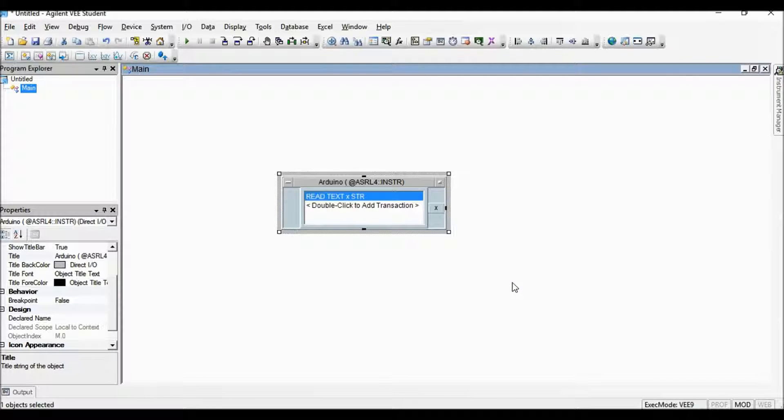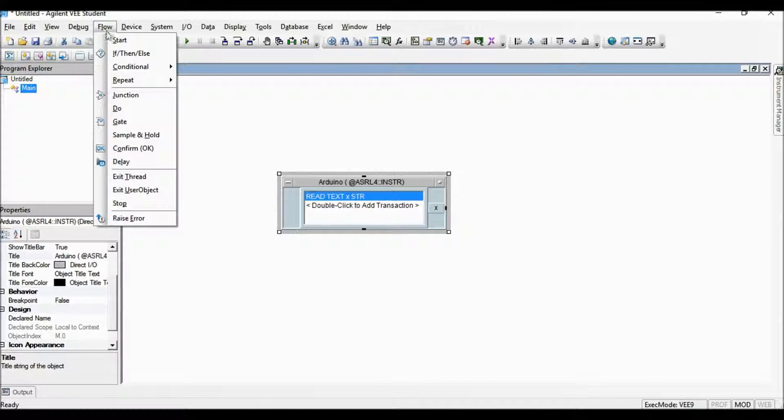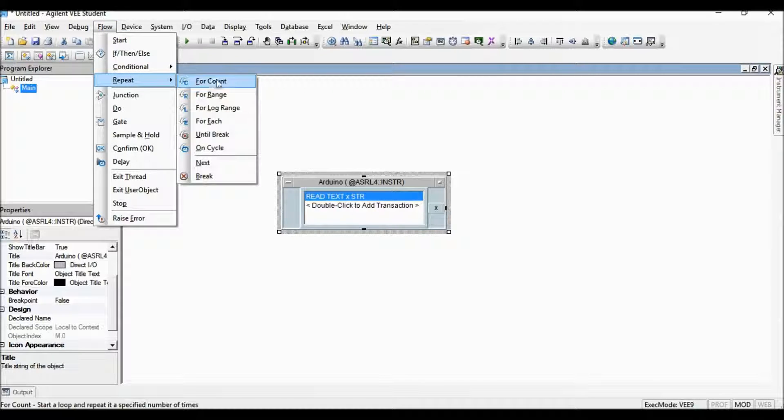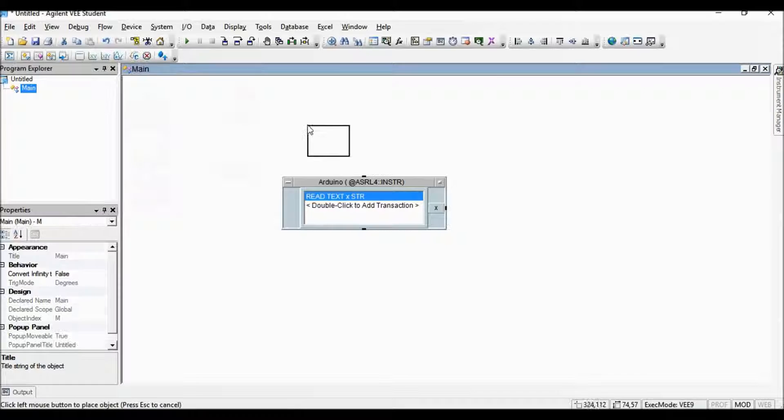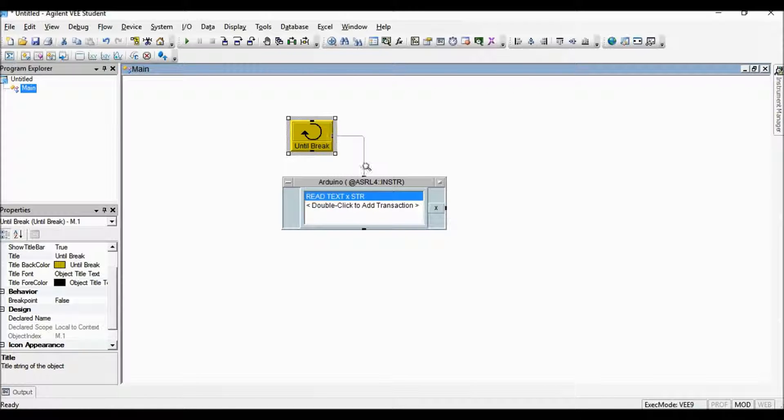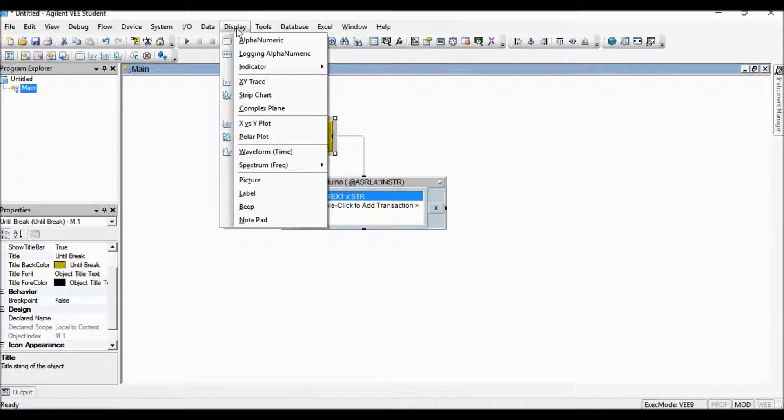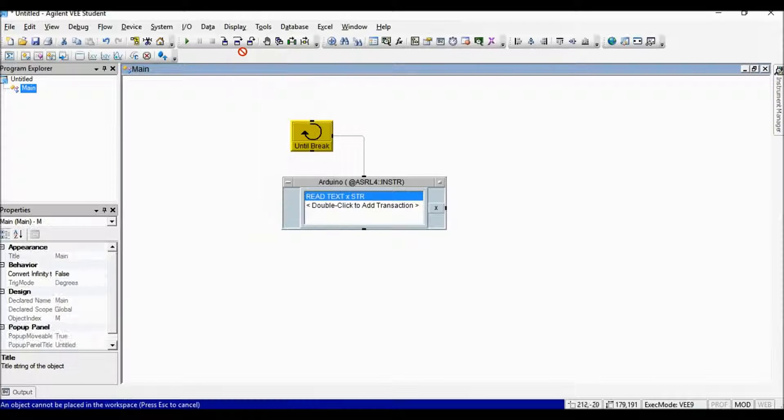I am going to read the data continuously. I select until break object from flow drop down menu under the repeat. Select logging alphanumeric display object from display drop down menu.